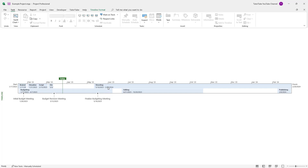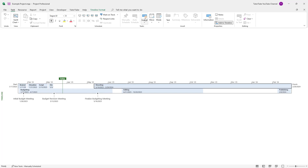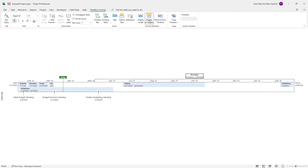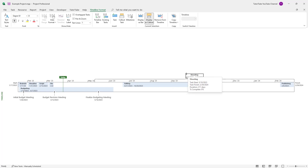For example, I'm going to go towards Shooting, and then I'm going to go to Timeline Format and display this as callouts. You can see that Shooting actually goes to the top and shows as a callout.